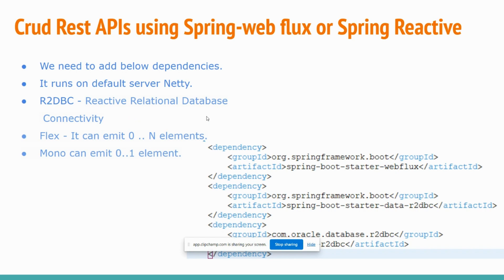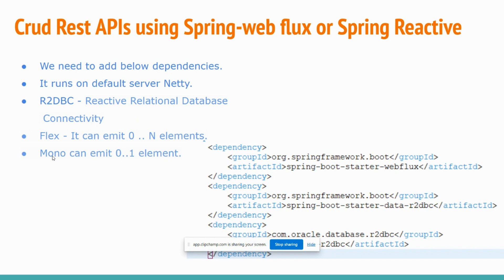In this video we are not going to discuss all reactive concepts, but I would like to give a small overview of two reactive objects: one is Flux, another one is Mono. Flux object can emit zero elements or one, two, three, or more than up to n elements.